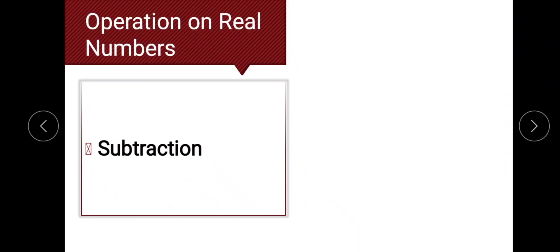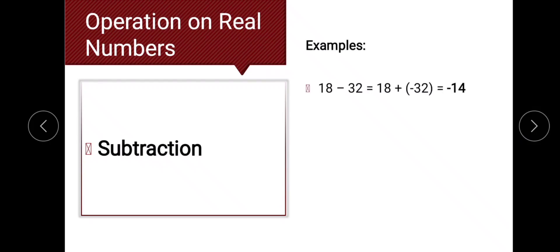The next operation is subtraction. To subtract signed numbers, we change the sign of the subtrahend and proceed to algebraic addition. For example, 18 minus 32: changing the sign of 32 gives negative 32, so it becomes 18 plus negative 32. Since they have different signs, we subtract 18 from 32, giving 14, and copy the sign of the larger number. The answer is negative 14.